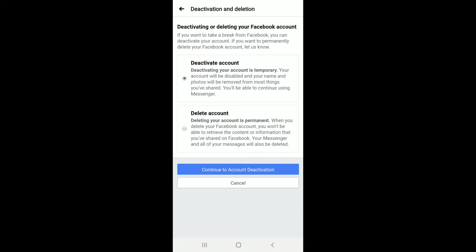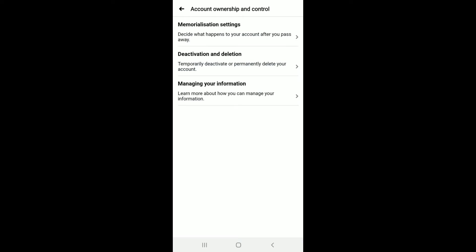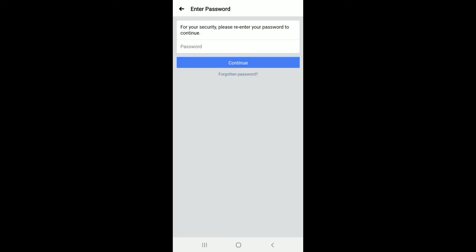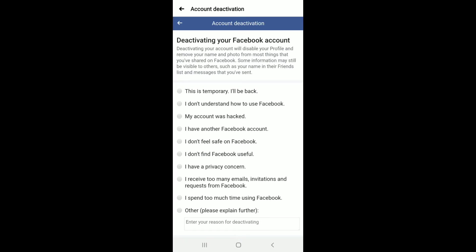To reactivate your account, let me show you by deactivating my account first. To deactivate your account, tap on 'Deactivation and Deletion' and tap on 'Continue Account Deactivation.' After you do that, you'll need to enter your password for your Facebook account and tap on the Continue button.